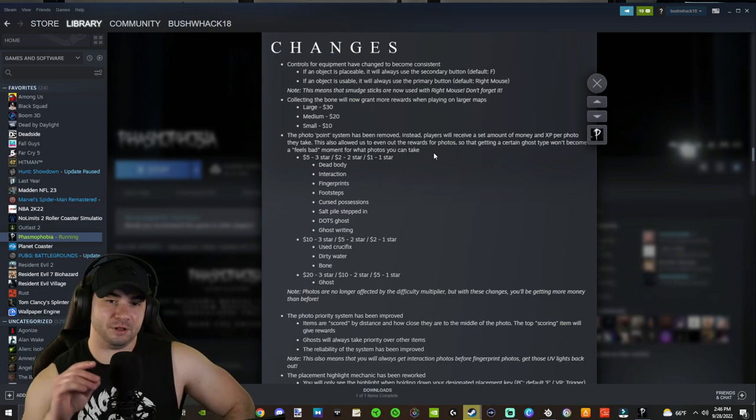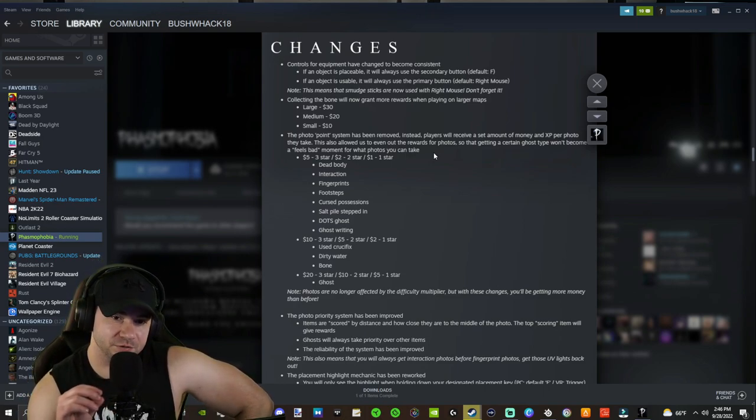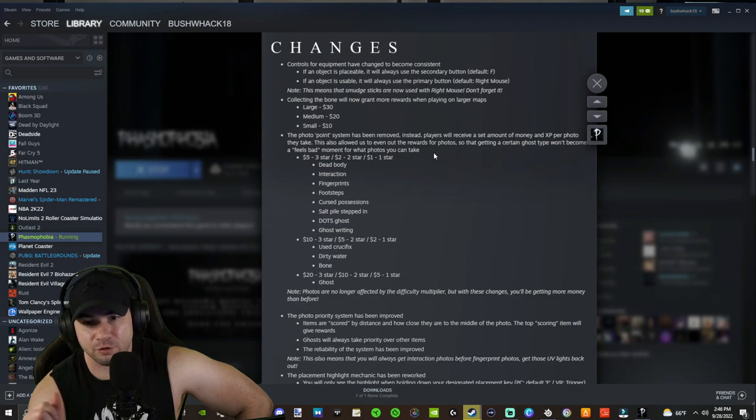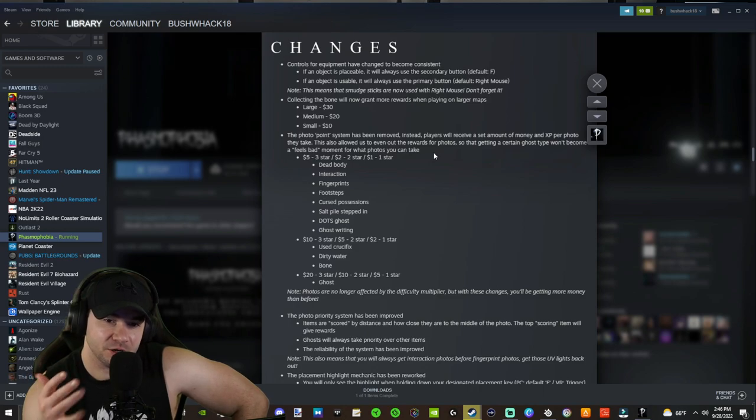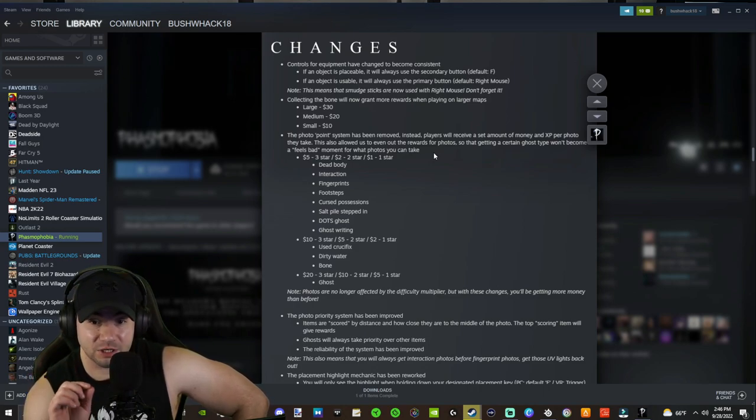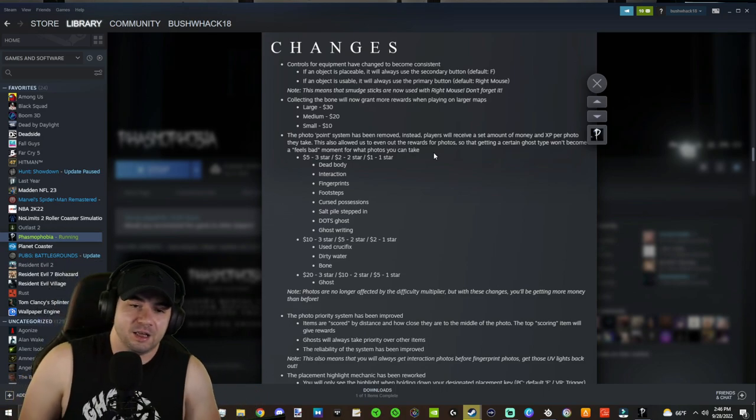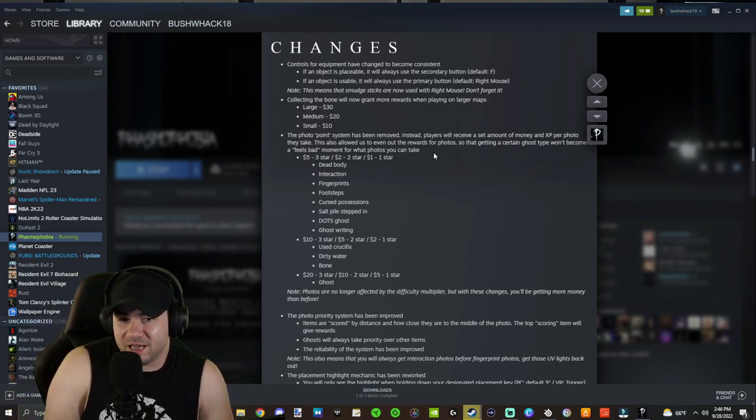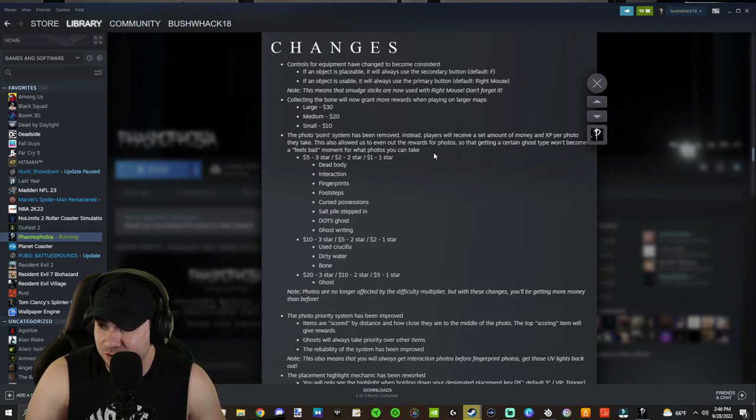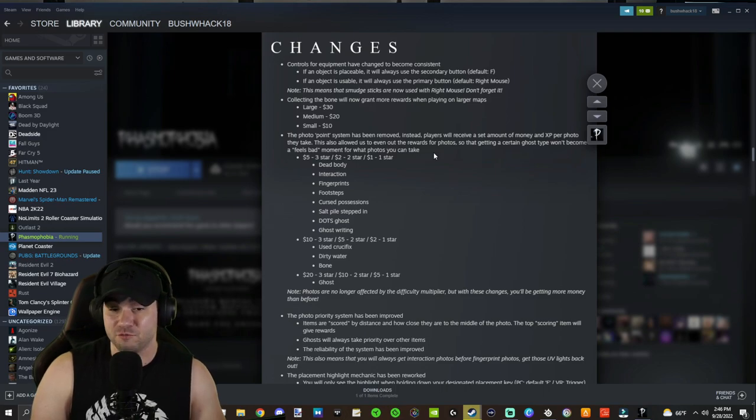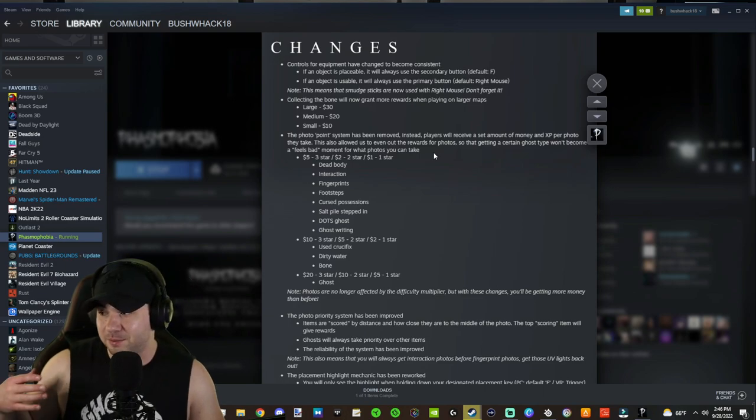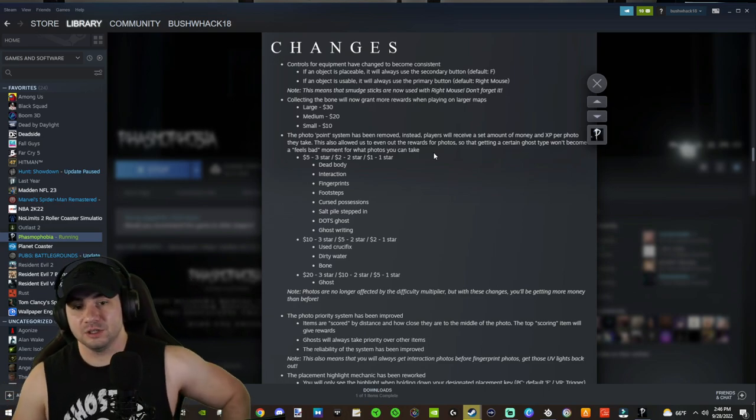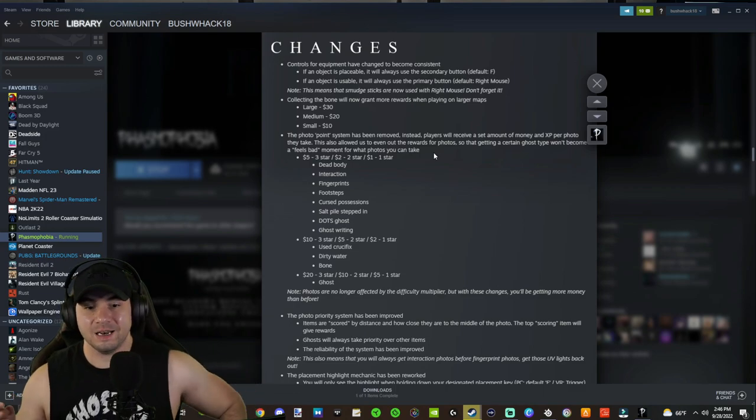So that are just as valuable for $5. We're just going to run down for the lower tier ones. For $5 for a three star, it's gonna be $2 for a two star, $1 for a one star. $5 per three star it'll be dead body interaction, fingerprints, footsteps, cursed possessions. That's an interesting change. Salt pile stepped in, dots ghost, and writing. I think the dots ghost should be in the next tier higher because me trying to get it yesterday, it can be potentially dangerous because you're hanging out for a while just waiting and potentially getting hunted. And you have to be really quick with it. You have to have a pretty good reaction time to get that dots ghost photo. And you might potentially get some empty photos in the process. So those are the lower tier of photos. Those are kind of the fillers.